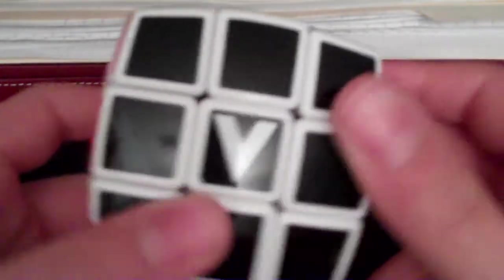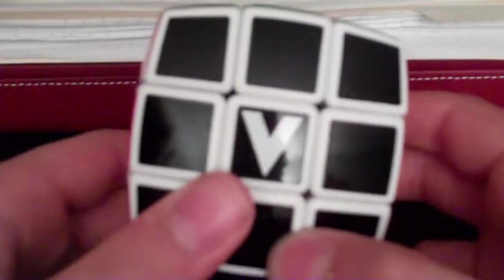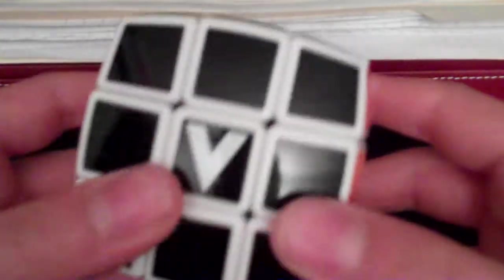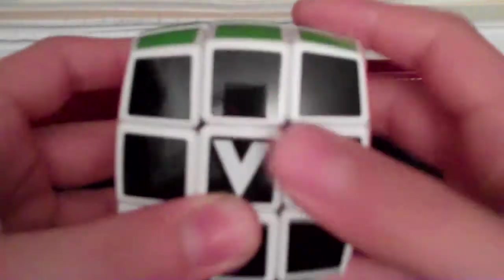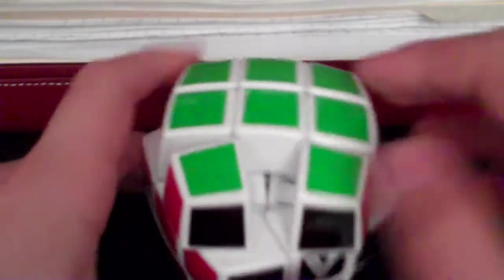I guess this would be the V Cube 3B if I'm not mistaken, and it just glides. This is without lubrication, this is without adjusting tensions. At least I don't think you can adjust the tensions.